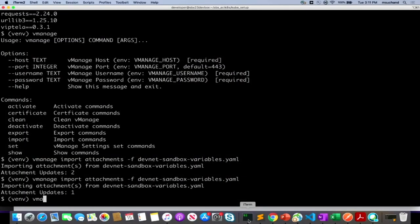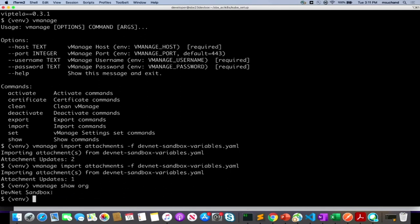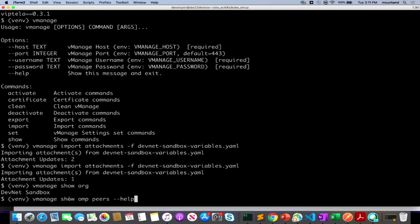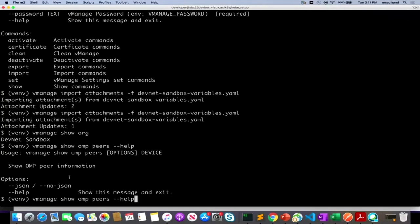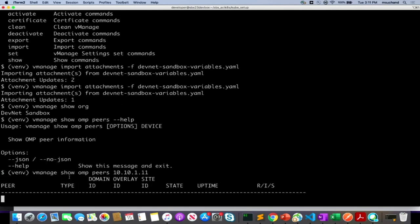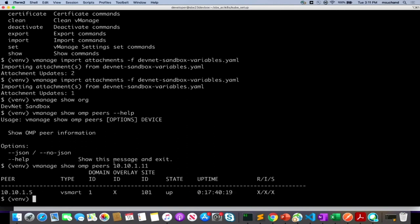The SDK also supports real-time monitoring API wrappers. You can run a single show command like 'show org' to see your organization name, or 'vManage show omp peers' and provide a system IP address of one of the devices to see its OMP peers. In the SD-WAN fabric, we can see there's one vSmart to which that edge router is connected and the state of that OMP peer session.